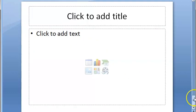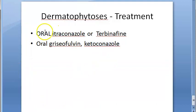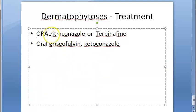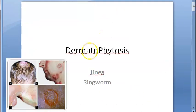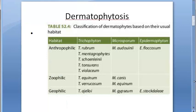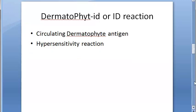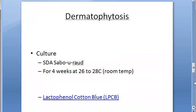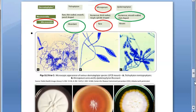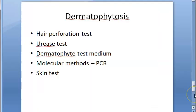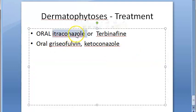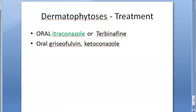For treatment, oral itraconazole and ketoconazole are used — note these are given orally, not topically. To recap the chapter: classification, pathogenesis, clinical types, ID reaction, lab diagnosis including Wood's lamp and KOH mount, culture on SDA, LPCB mount, other tests such as urease test and hair perforation test, molecular methods, skin test, and treatment with itraconazole.